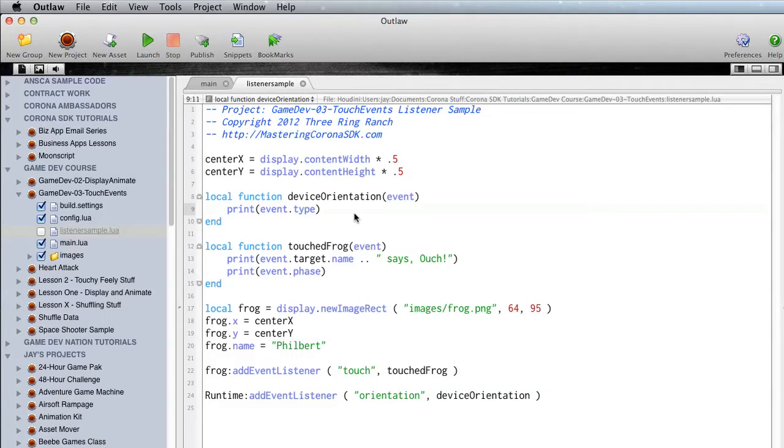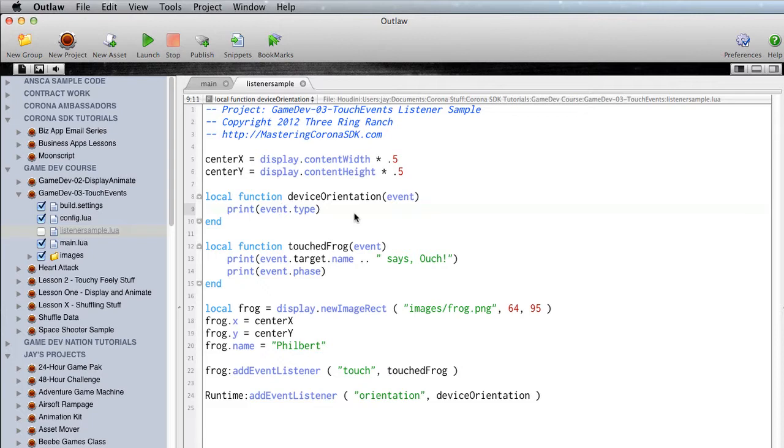Hey, before we really get started, I want to give you a little demonstration of why I prefer to use Corona Project Manager or its successor, Outlaw, for doing Corona SDK programming.